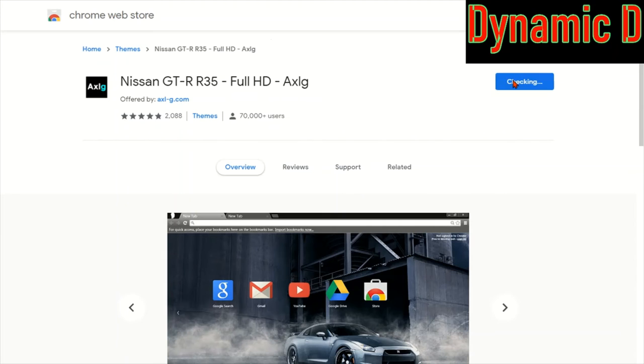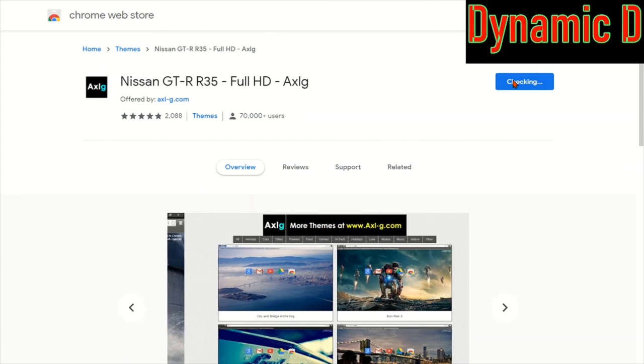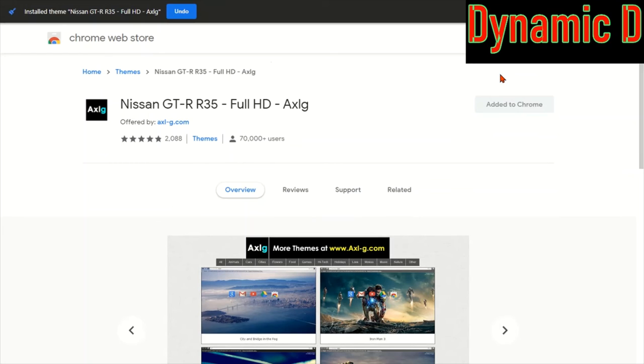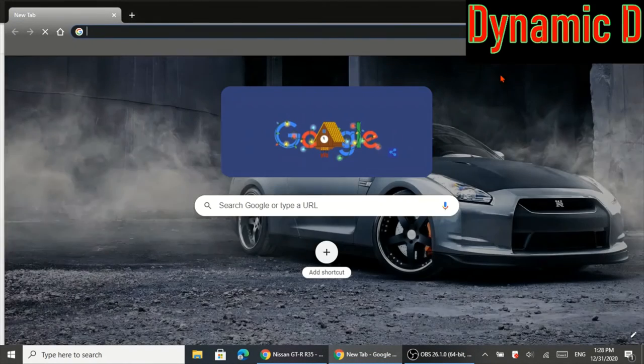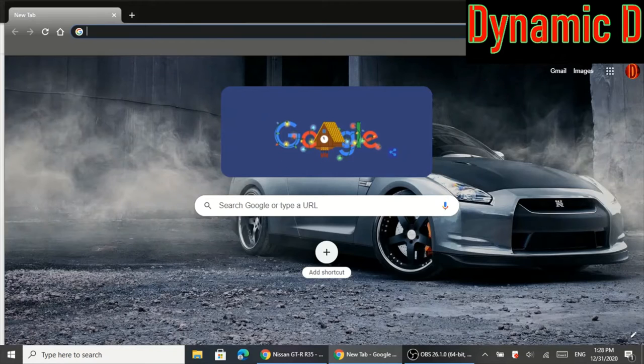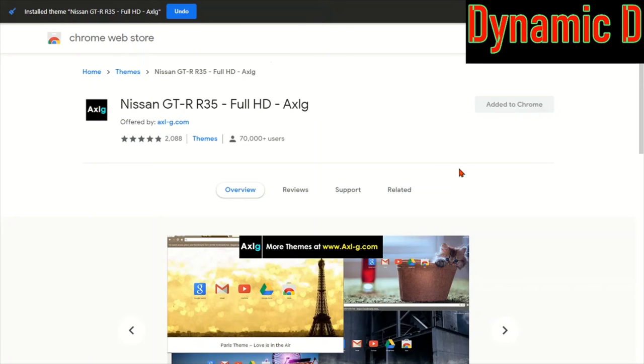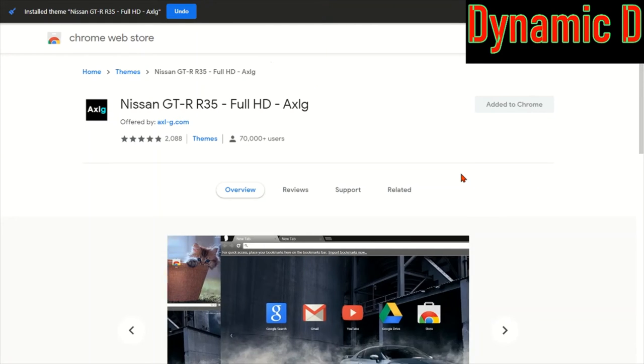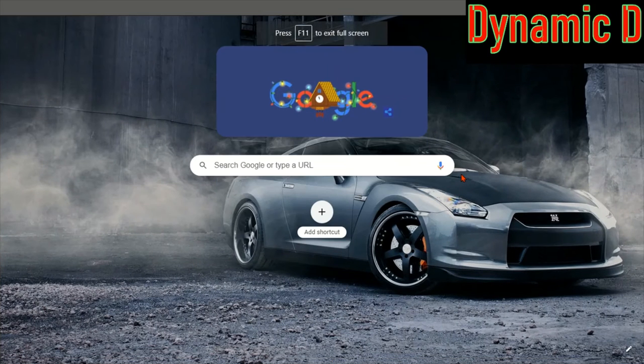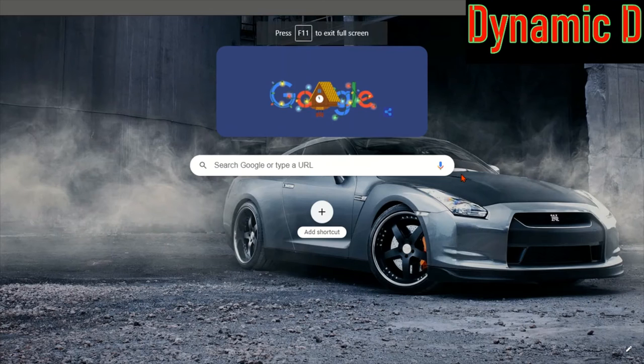I press add to Chrome. It's going to check. It's added to Chrome. I'm going to add a new tab and boom, look at it. Oops, old tab and F11. Look at it, it customizes it and it looks awesome.